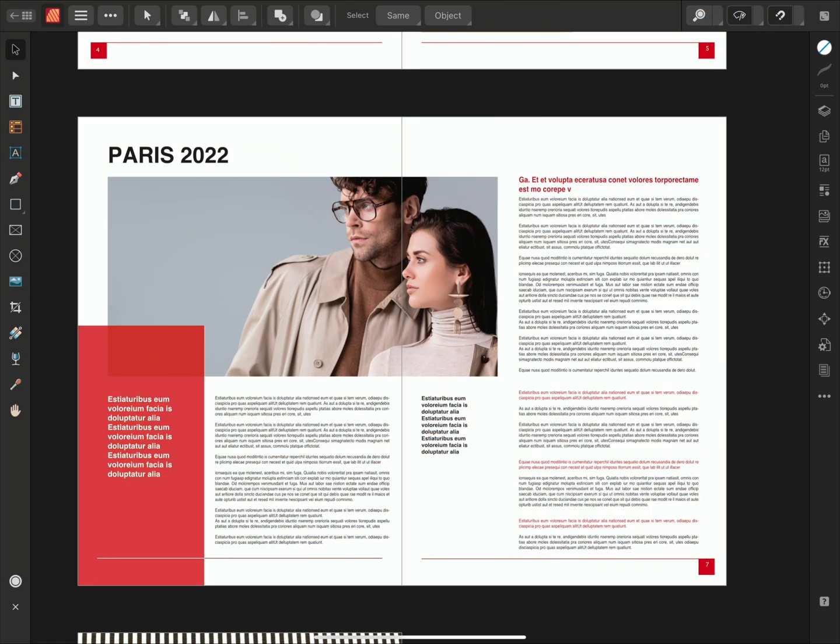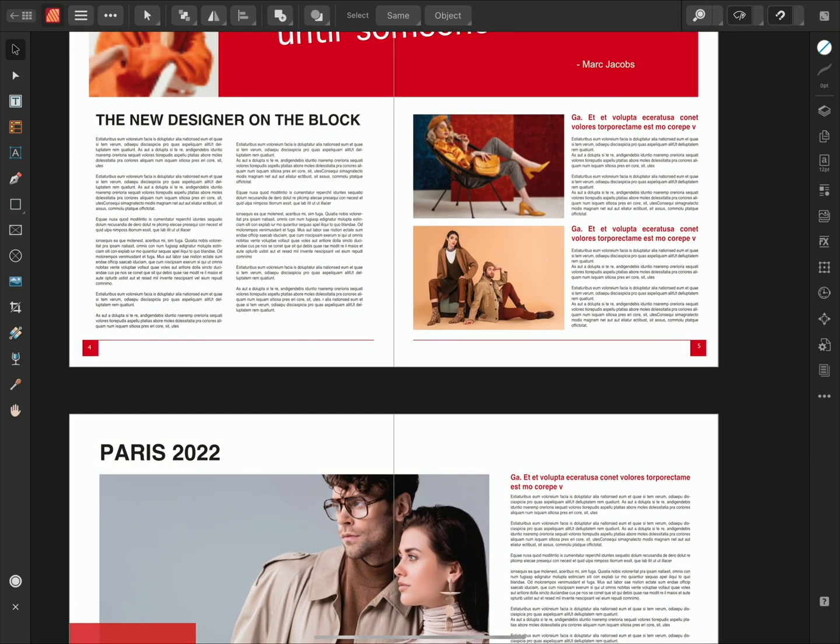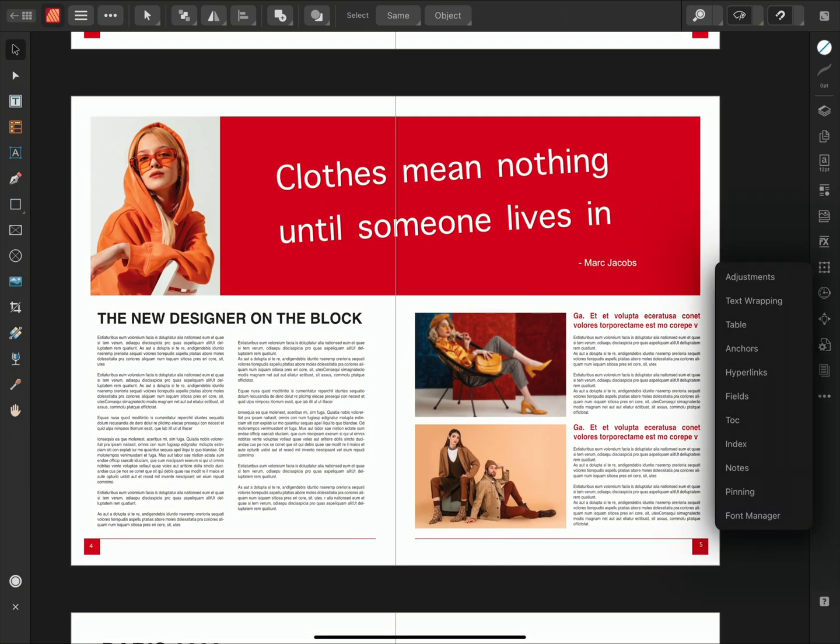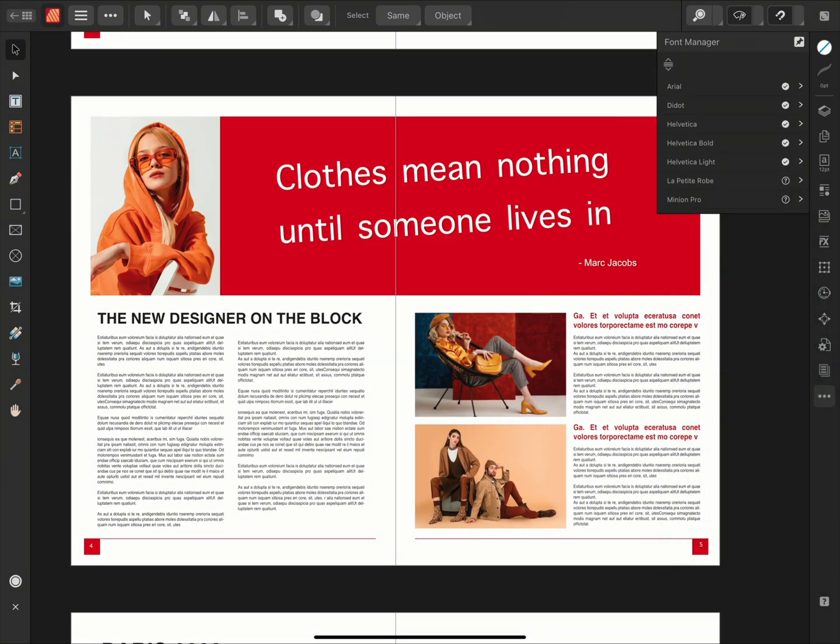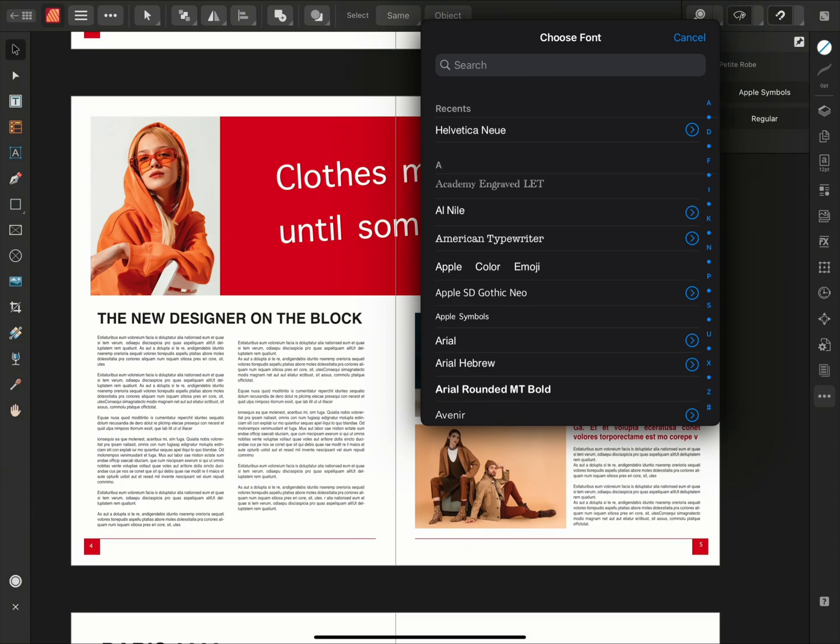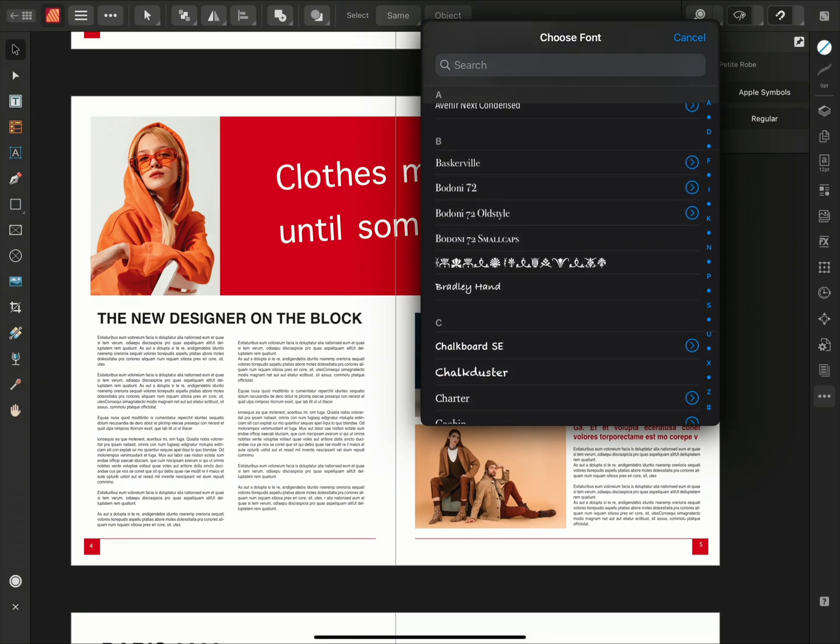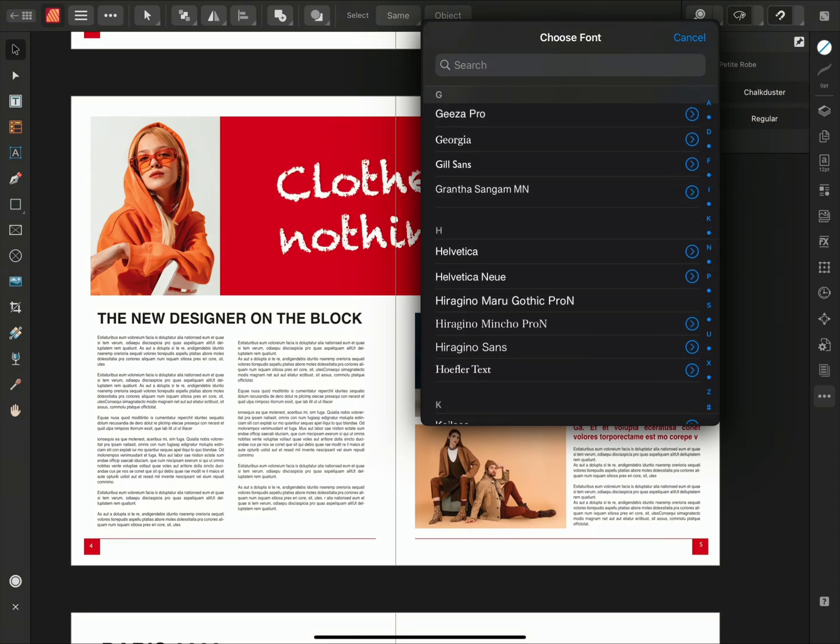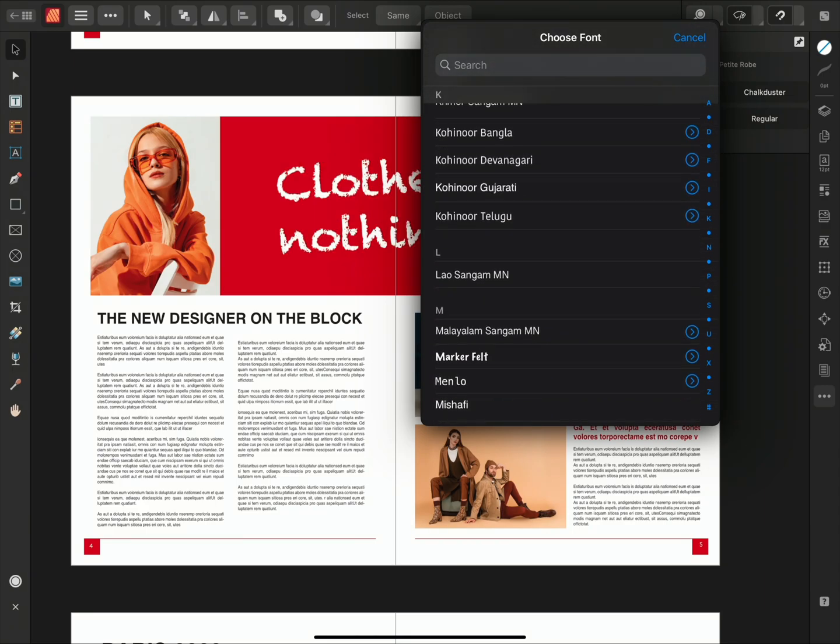Next, let's take a look at missing fonts. We'll access the Font Manager, and we can see that the document uses a number of fonts that aren't installed on this iPad. These fonts are represented as missing by the question mark. The Font Manager allows us to substitute these fonts with a replacement. If I select the missing font, I can nominate a font substitution.